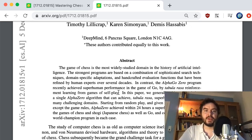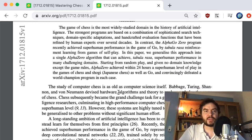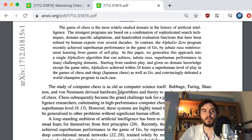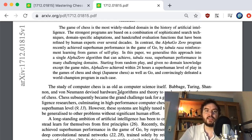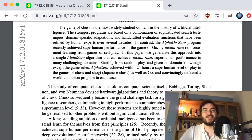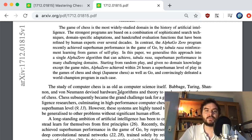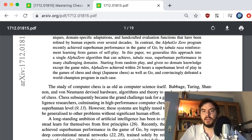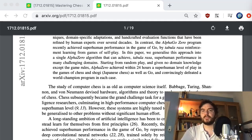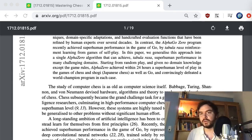'In this paper we generalize this approach into a single AlphaZero algorithm that can achieve tabula rasa superhuman performance in many challenging domains. Starting from random play, and given no domain knowledge except the game rules, AlphaZero achieved within 24 hours a superhuman level of play in chess, Shogi, and Go, and convincingly defeated world champion programs in each case.'